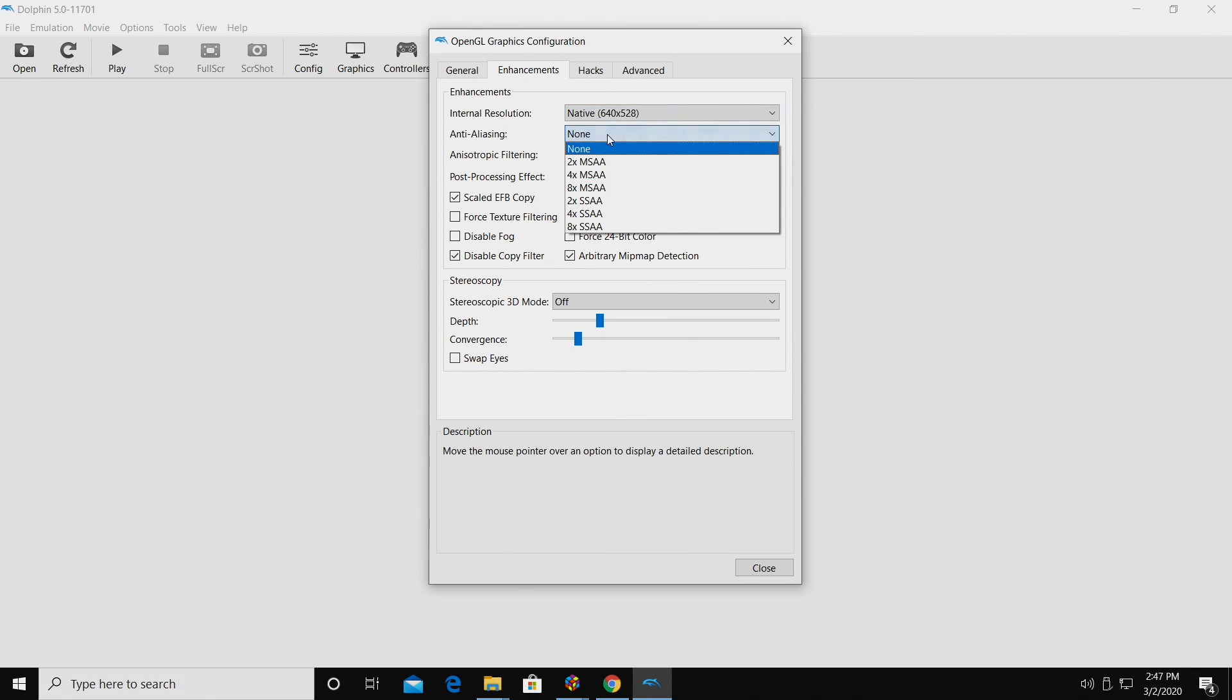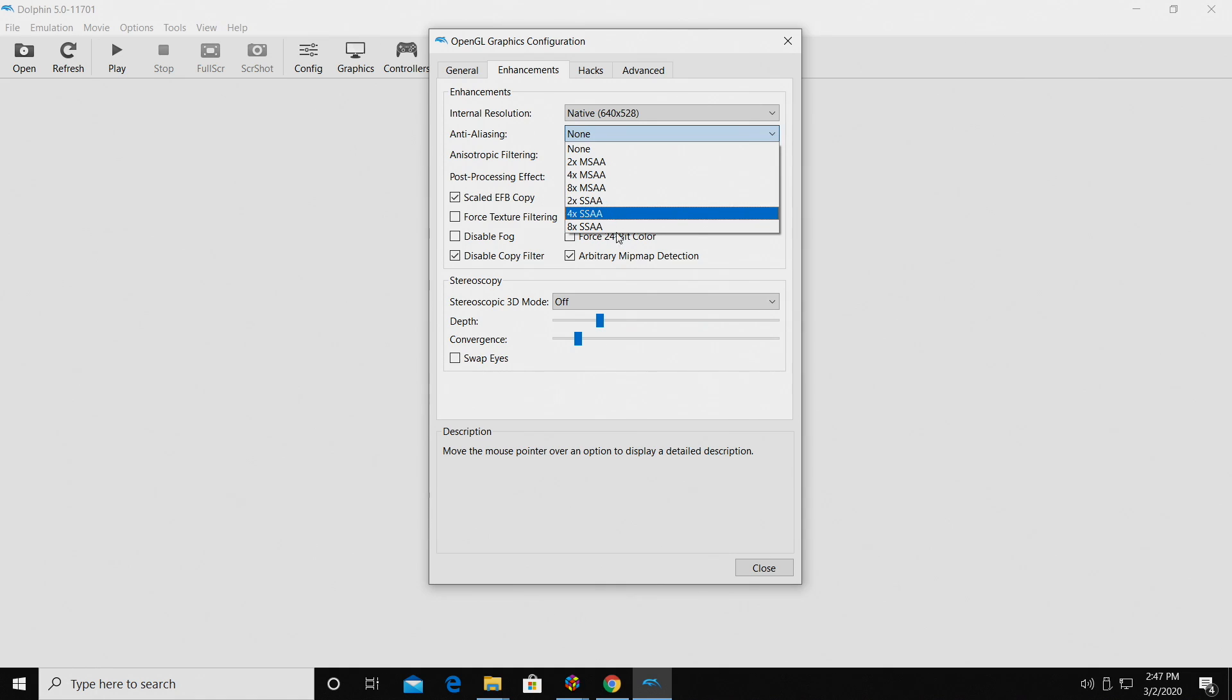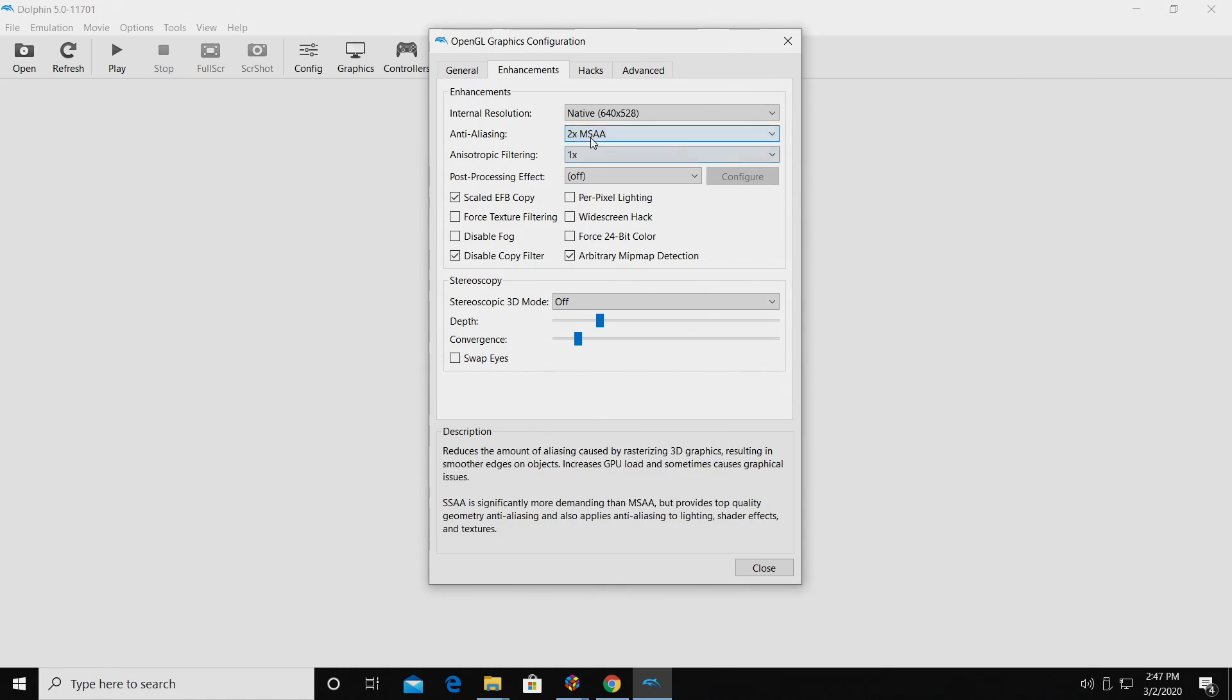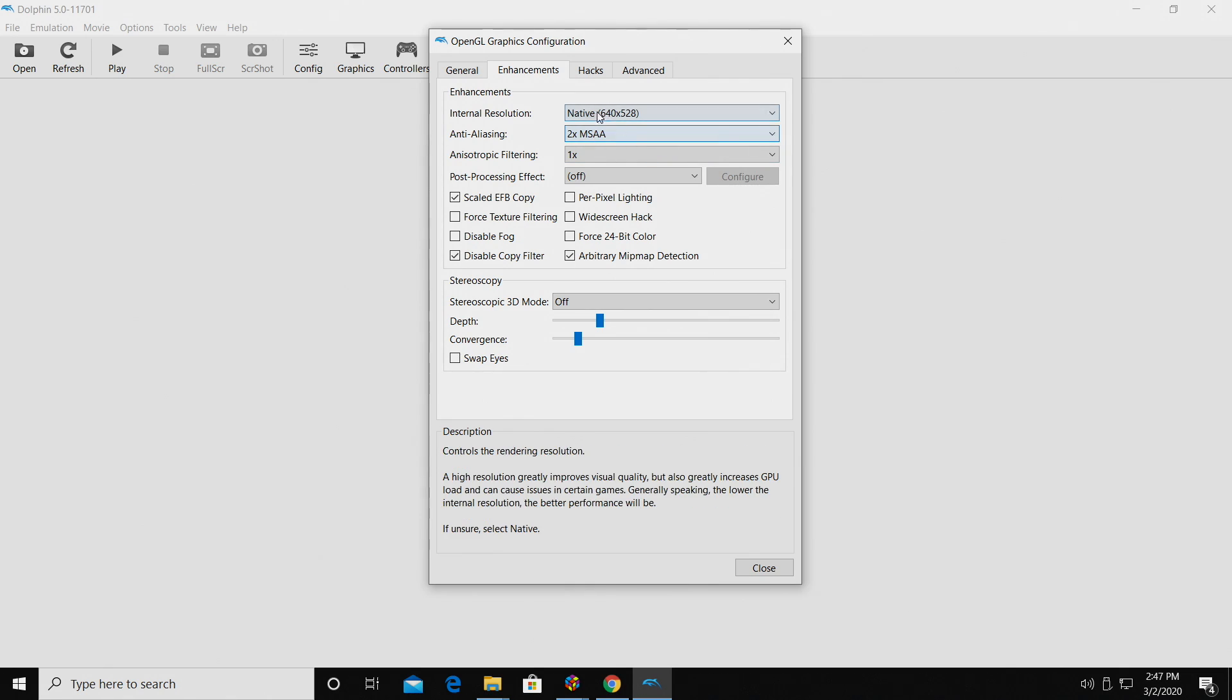Moving down the list a little bit, Anti-Aliasing, MSAA up to 8x, and SSAA up to 8x. Usually I'm sitting around 2x, this is just going to help us with any kind of jaggies, especially at a lower resolution.